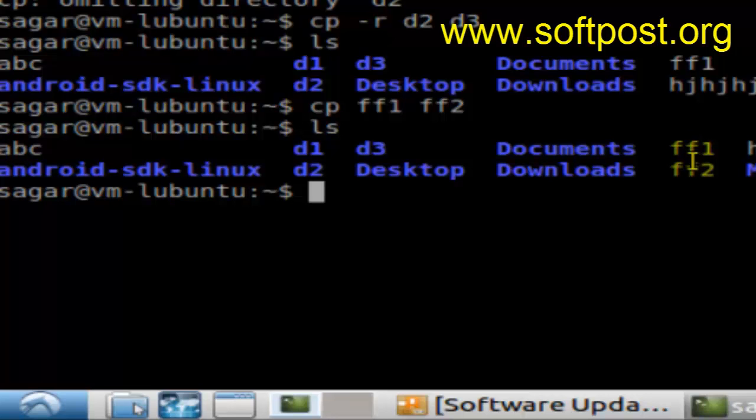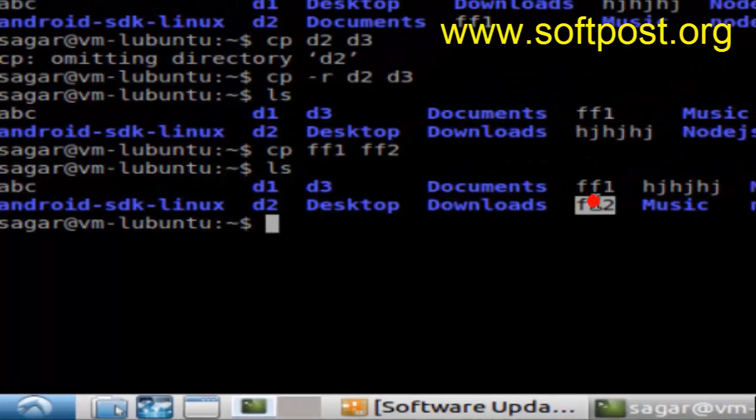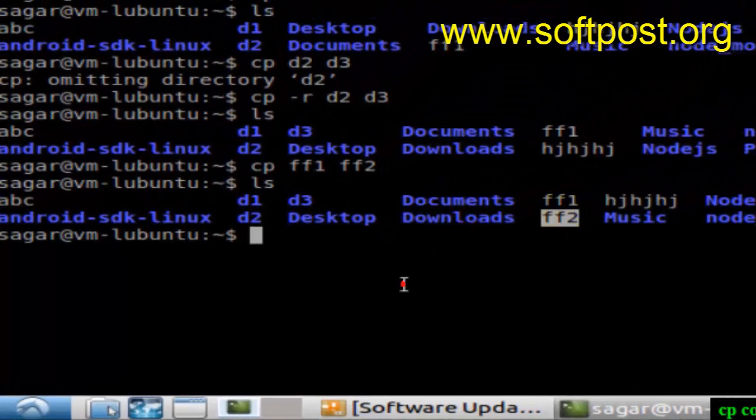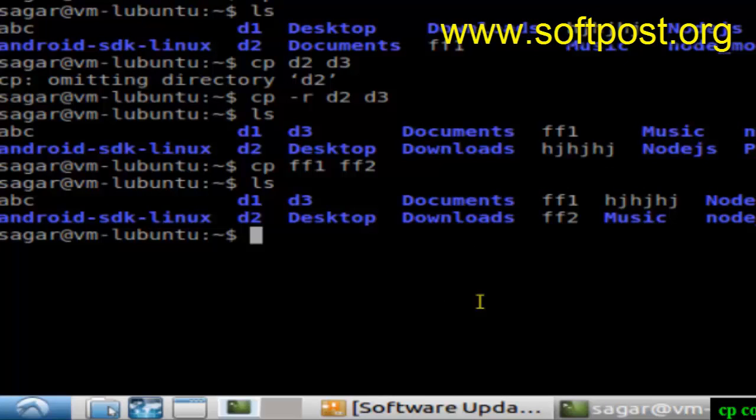As you can see, ff2 is created over here. That's how you can copy files. Now what this copy command does is that it creates this file ff2 if it does not exist, and if it exists already it will overwrite that.